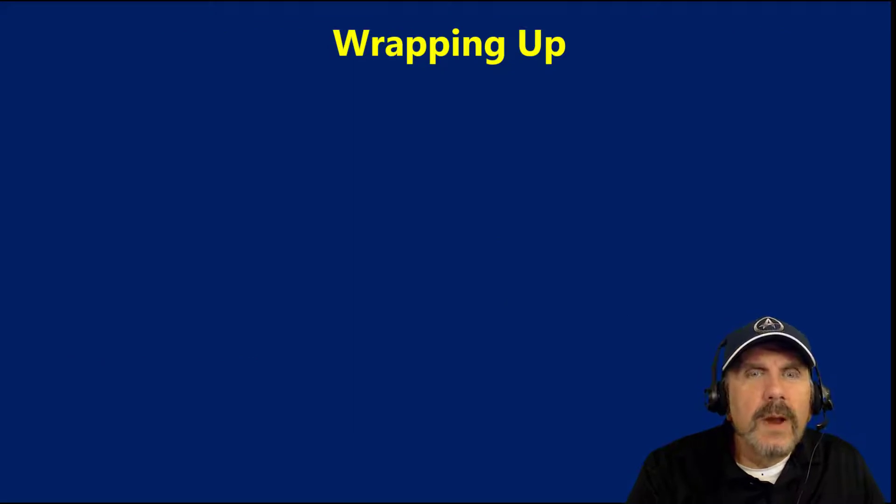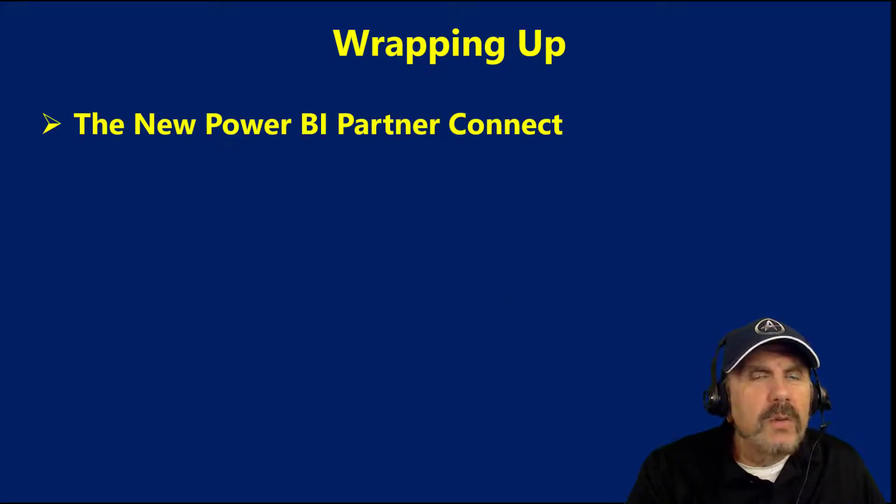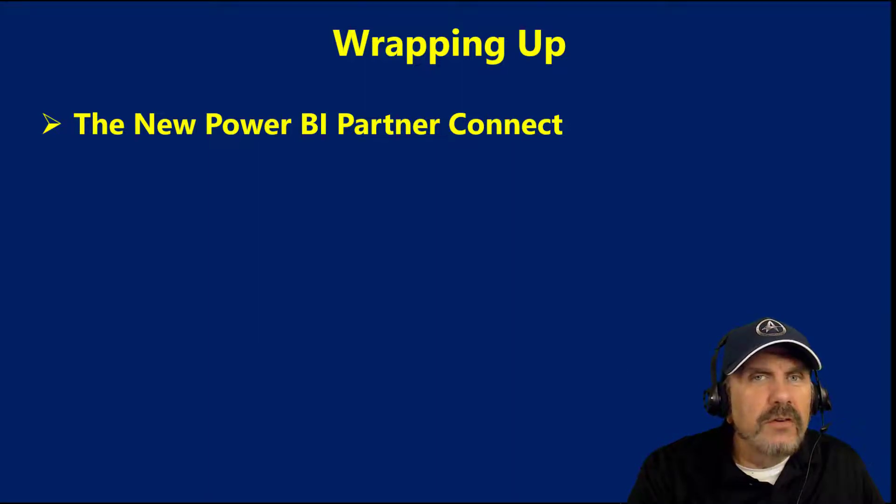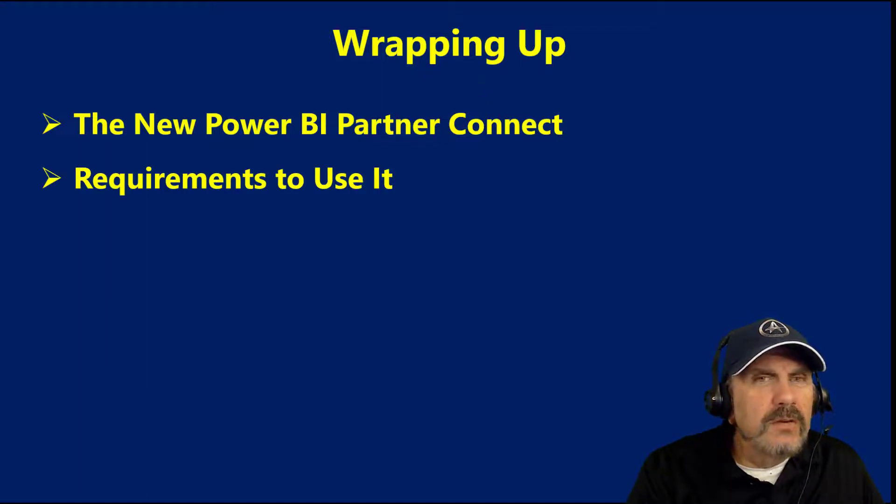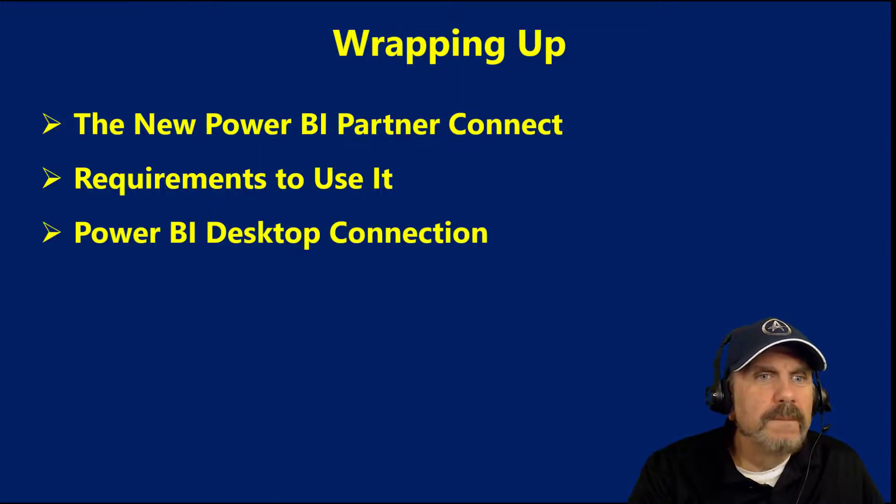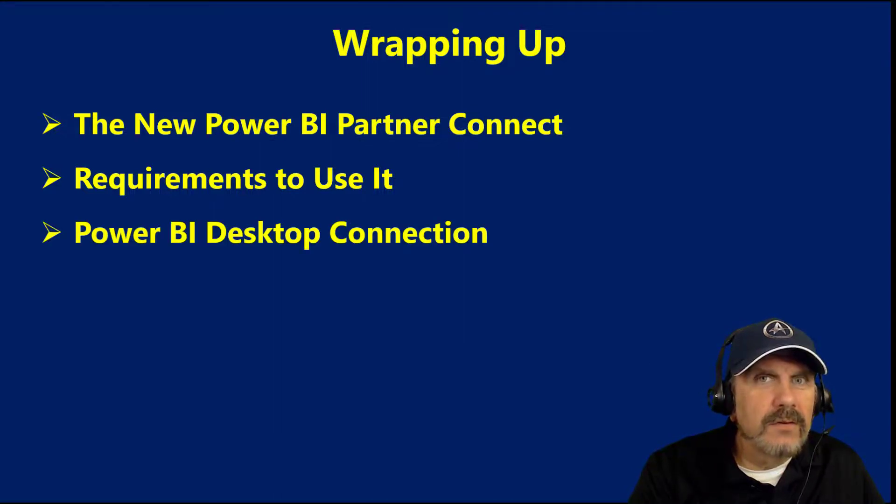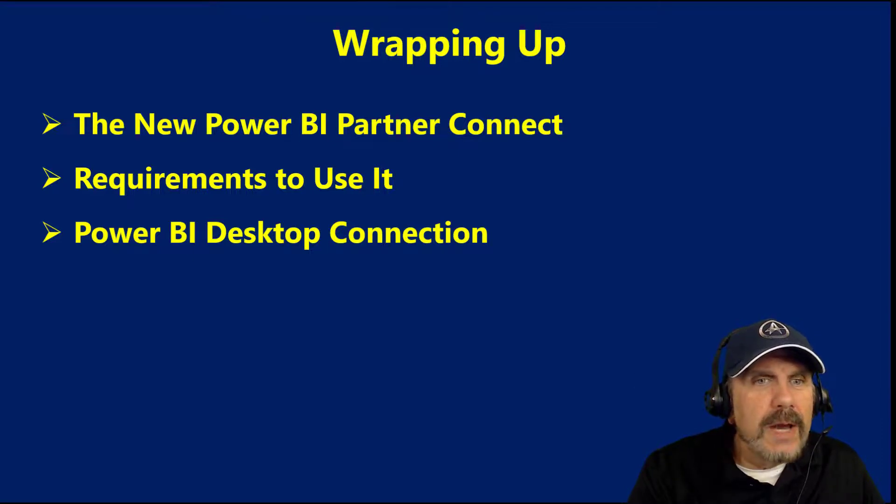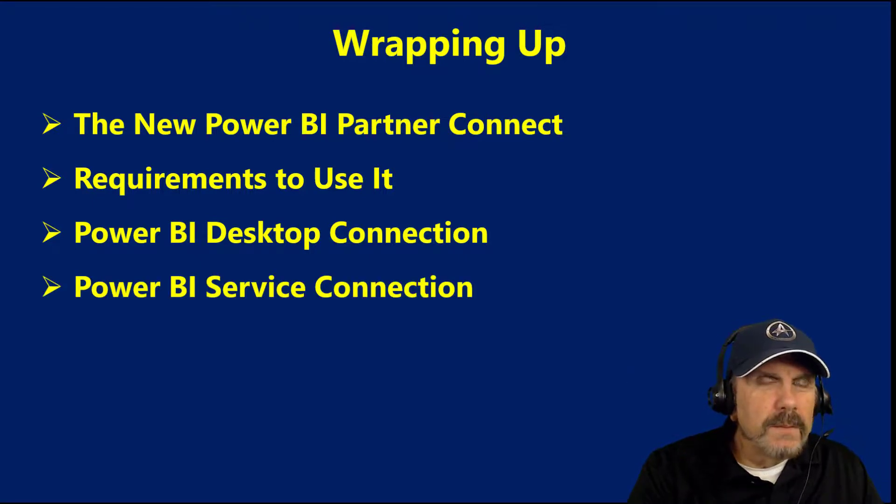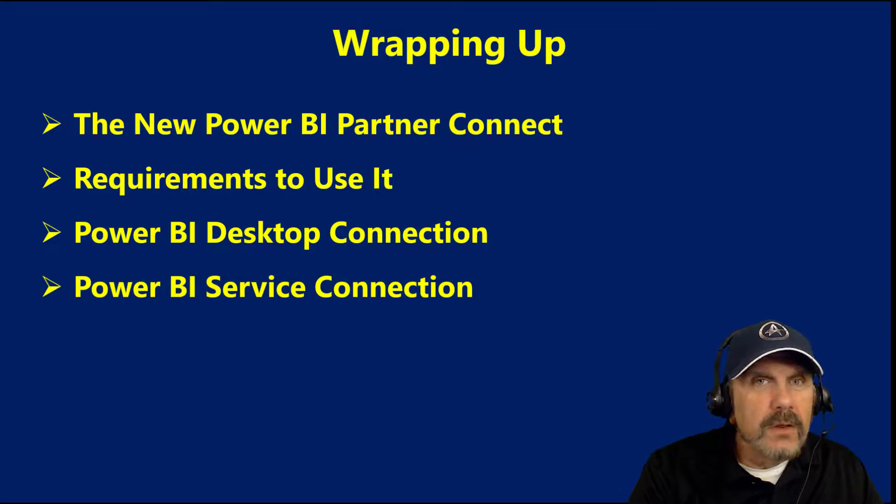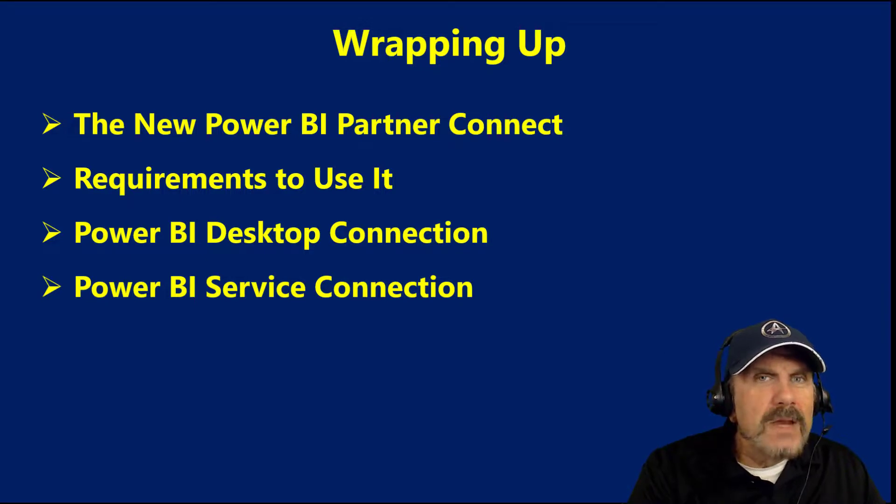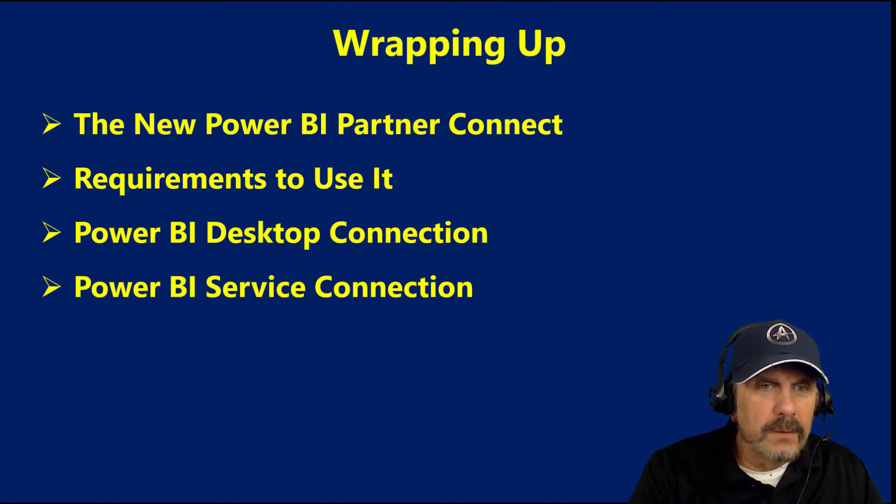So wrapping up, we learned about the new Power BI Partner Connect, which is one of many connections available through the Databricks Partner Connect service. We reviewed the requirements to use it, which basically just means that you have to have support for Databricks SQL. And you have to have access to an admin account so that you can do the necessary steps. We walked through creating a Power BI desktop connection and using it. Then we deployed the report. We were able to look at the report and see that it was great. It took a little while to get out there. And then I showed you how you can modify the connection properties of the data source if you would like to.